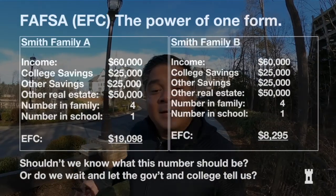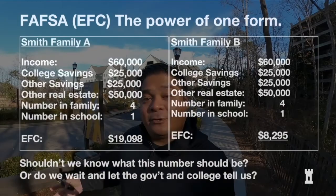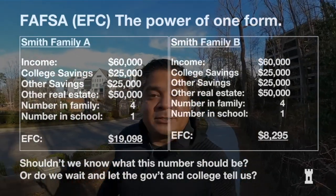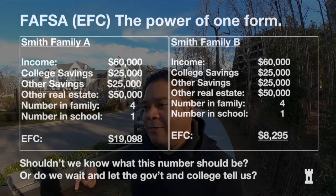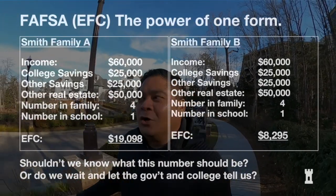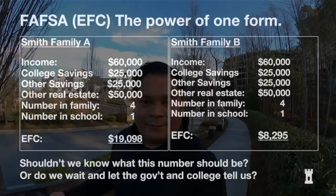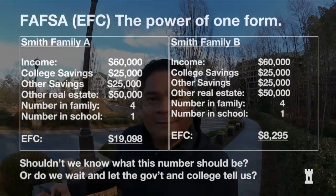Here's a case study. A family with $60,000 income, $25,000 in college savings, $25,000 in regular savings, family of four, $50,000 in equity, and a rental property. The government said they could afford $19,000 a year — a third of their income, which is ridiculous. We taught this family a FAFSA strategy that cut their EFC by more than half. The question is: do you want to wait for the government to tell you your EFC, or find out now if you can change it?